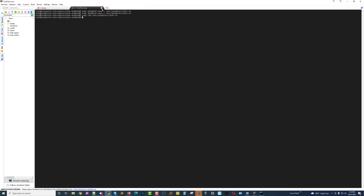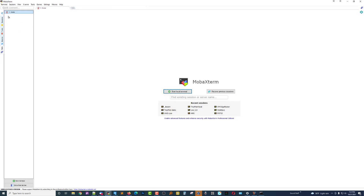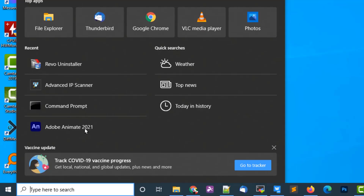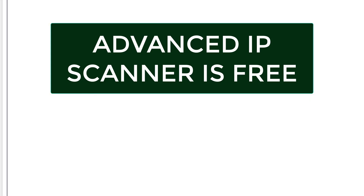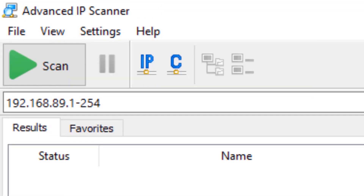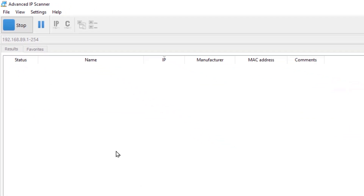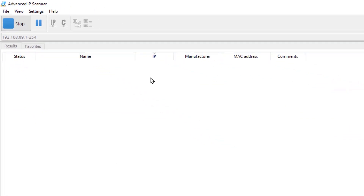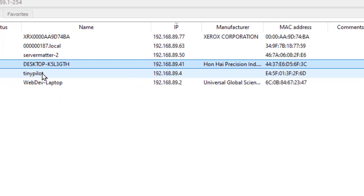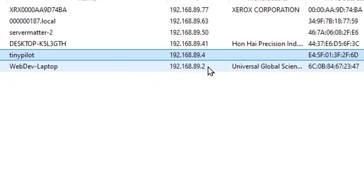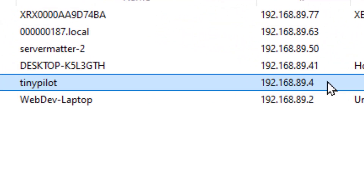What you've got to do first is SSH into your TinyPilot. To start, we're going to open up a program called Advanced IP Scanner. If you haven't heard of it, it's a great program for quickly scanning your network and showing you your IP addresses, MAC addresses, brands, everything. We scan our network and very quickly it tells us that the TinyPilot is on a local IP of 192.168.89.4.